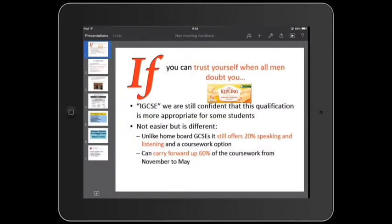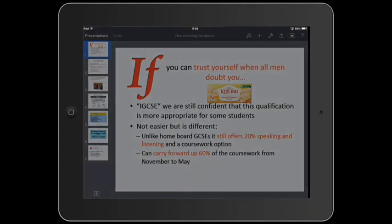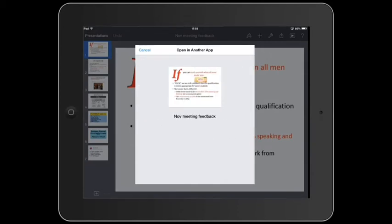Open the Keynote or other file. Then choose Share, Open in another app. First of all, choose the format in which to save it. Then Open in Folder.